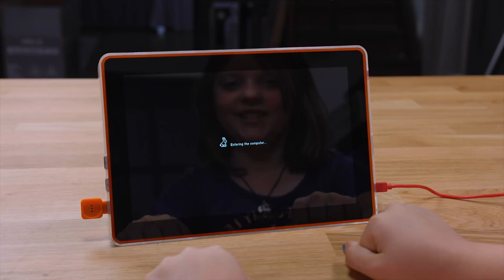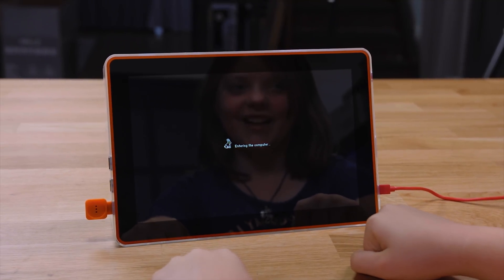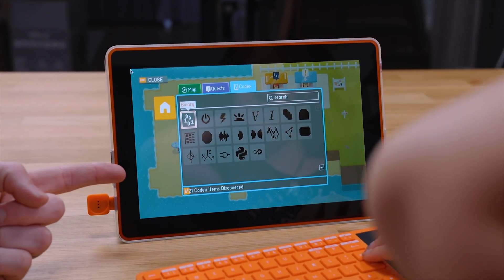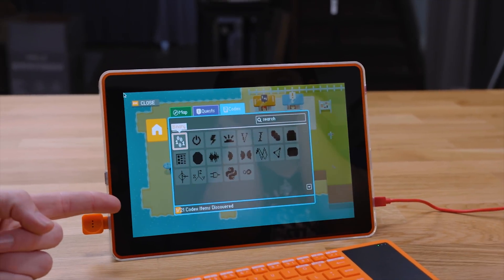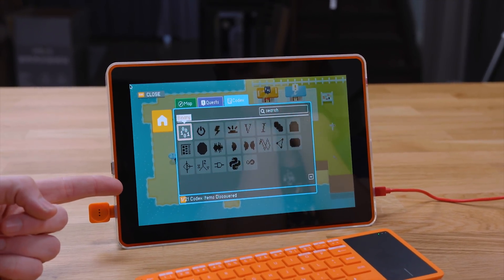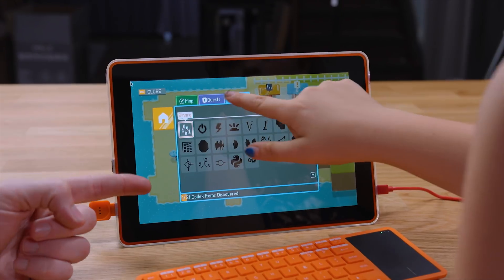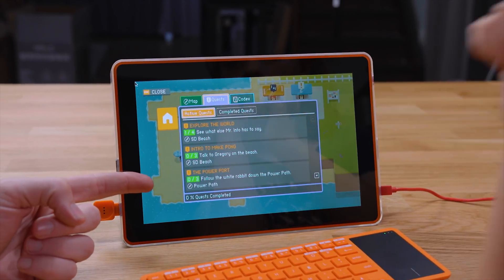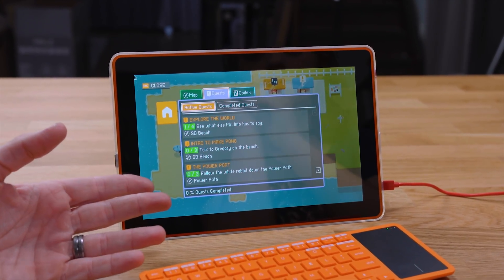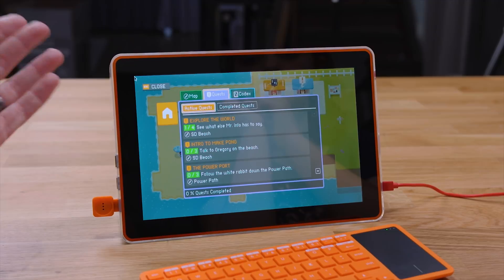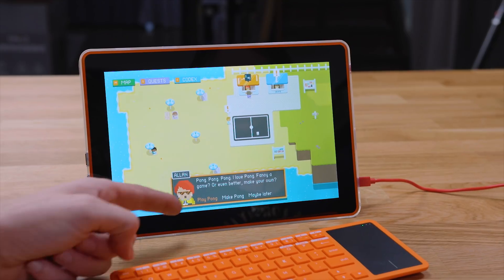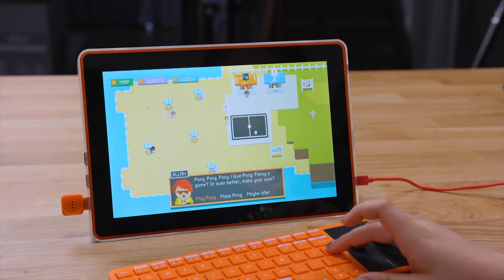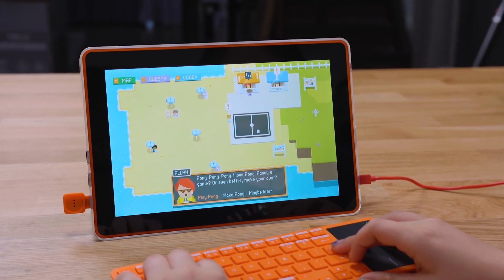Let's start with story mode. Entering the computer — you're going to go in the computer. Yay! So this is literally like an RPG that you level through different coding. You do quests and stuff that teach you how to code. So it's basically an RPG game that's just powered by learning how to code. Pong Pong Pong — I love Pong. You can choose play Pong, make Pong, or maybe later. I think you should do make Pong. Okay.